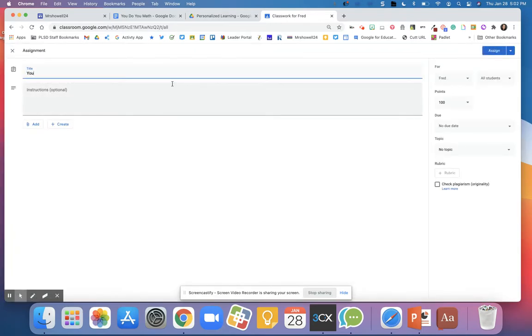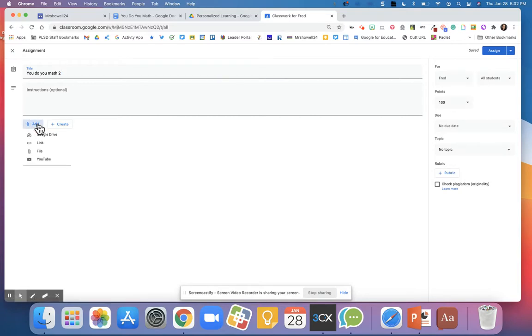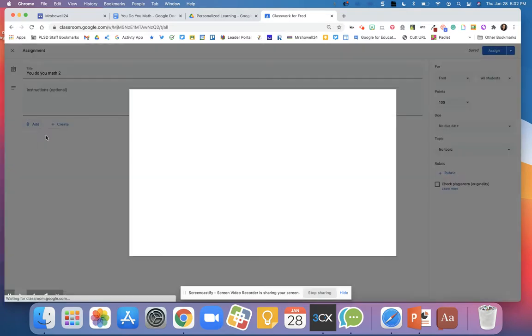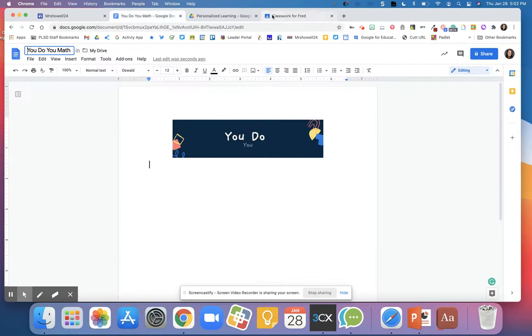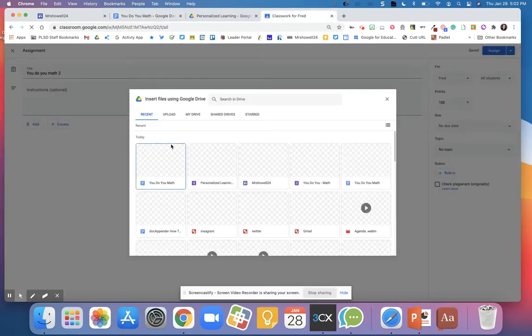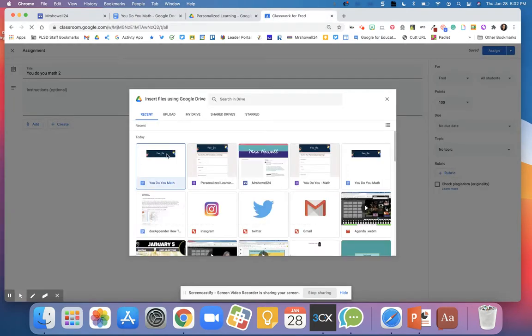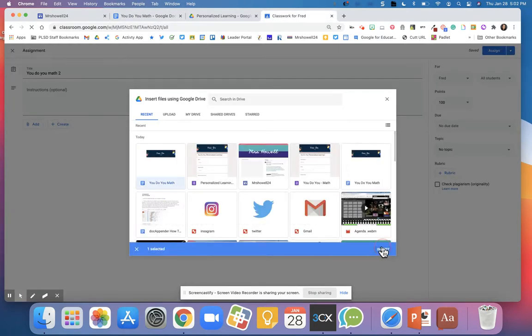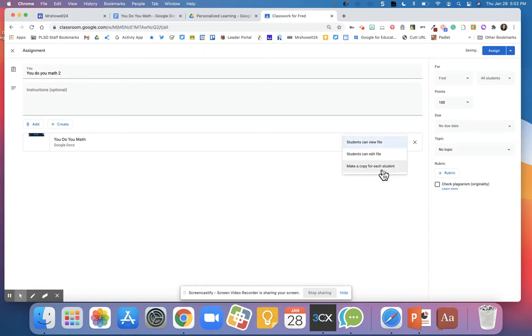I'm going to call this YouDoYouMath2, so I do not forget that I change the name. I'm going to add a Google document that I just made a copy of, so this document is going to go into Classroom. And there it is. I'm going to hit Insert, and I want it to make a copy for each student in this class.